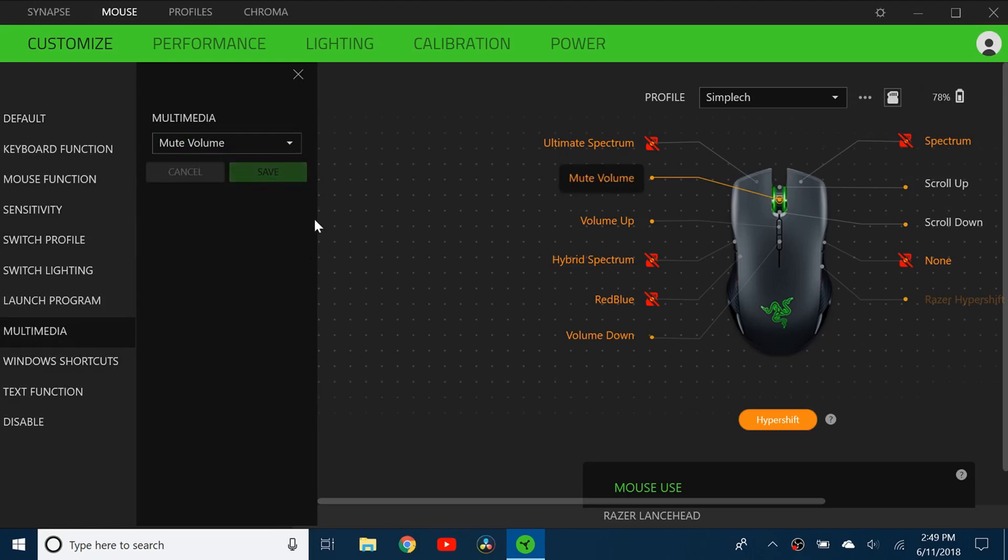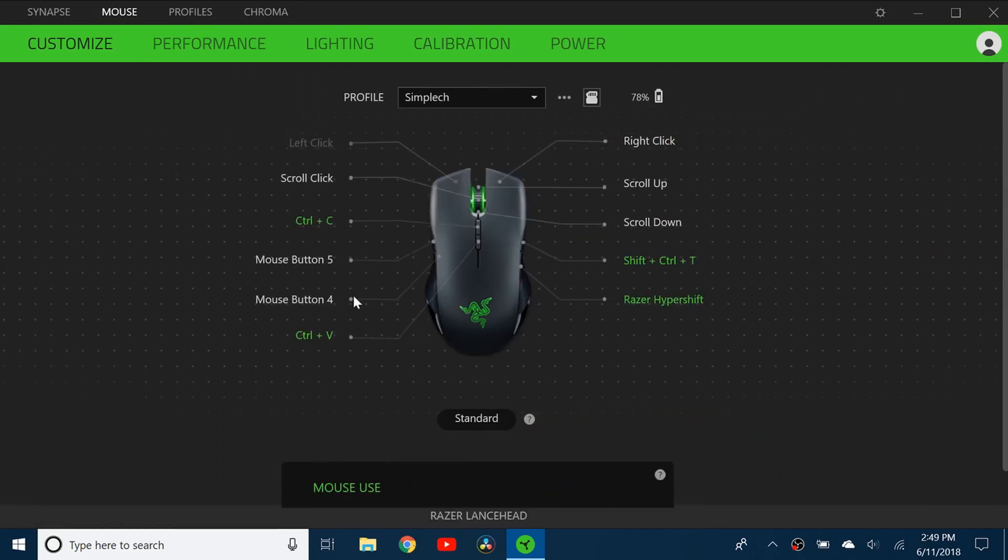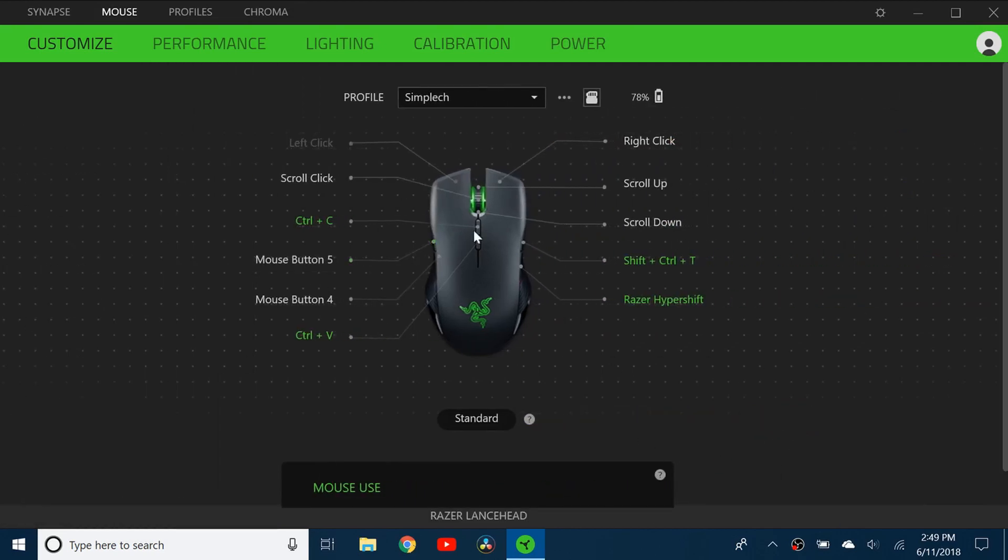You don't necessarily have to follow what I did. I was just giving you an example of my preference but everyone has their own preference. I just wanted to show you how you can customize your Razer Lancehead wireless gaming mouse and I believe this should also apply to the wired mouse. So yeah I hope you found this video helpful, thank you for watching and I'll see you next time.